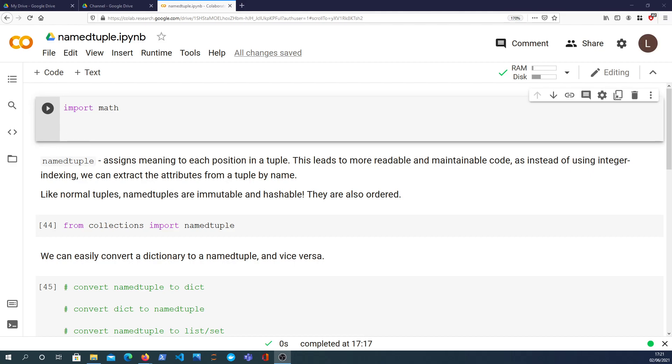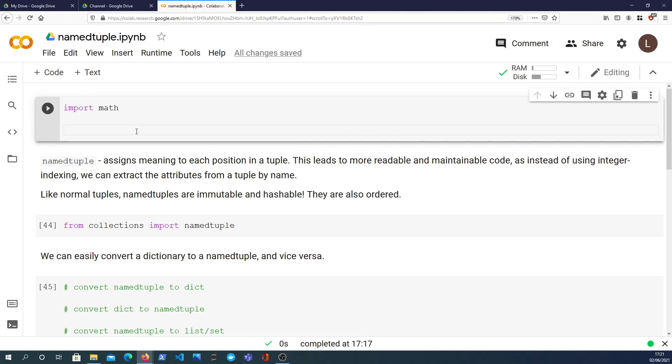What we're going to do is start by looking at tuples in general and then we'll look at how namedtuple extends those native tuples and allows you to access the elements within the tuple via the name rather than having simply an integer index into the tuple.